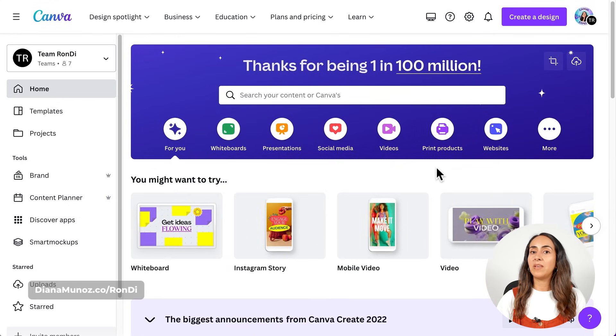This process is going to be very simple, but I do suggest that you guys stay until the end so you don't miss any of the details. So here I am in Canva.com.